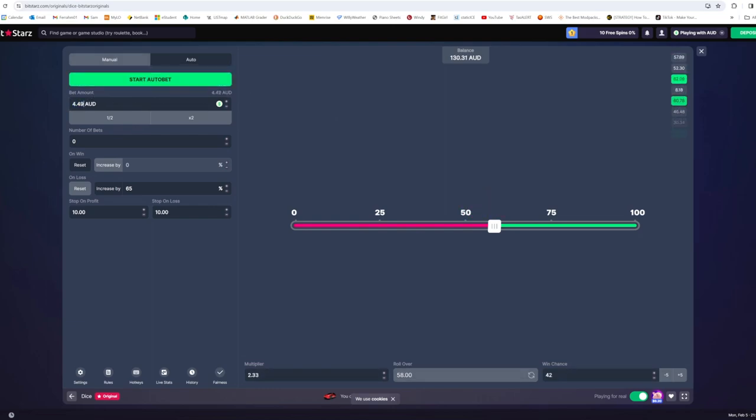It's very important that you make sure you set this back to $1 every time. Because if you don't, then it will just go with whatever the last bet was and that's how you can actually manage to lose a lot of your money unknowingly.